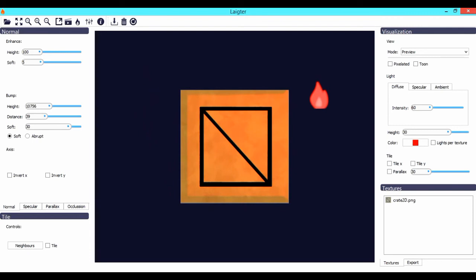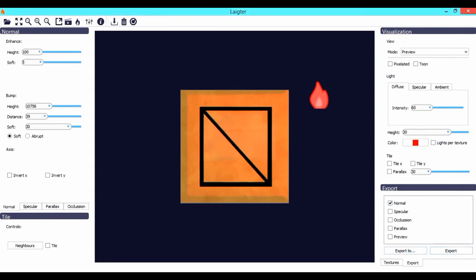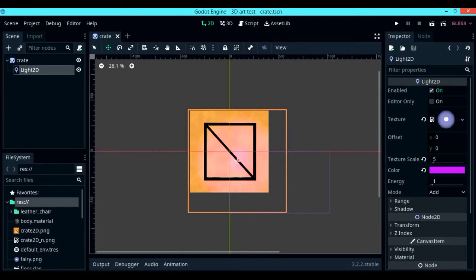To export, all you have to do is click on the export button and only check normal. You only need the normal map to be exported, and then press export. If you press export to, you could choose a directory where you want the normal map to be exported into.